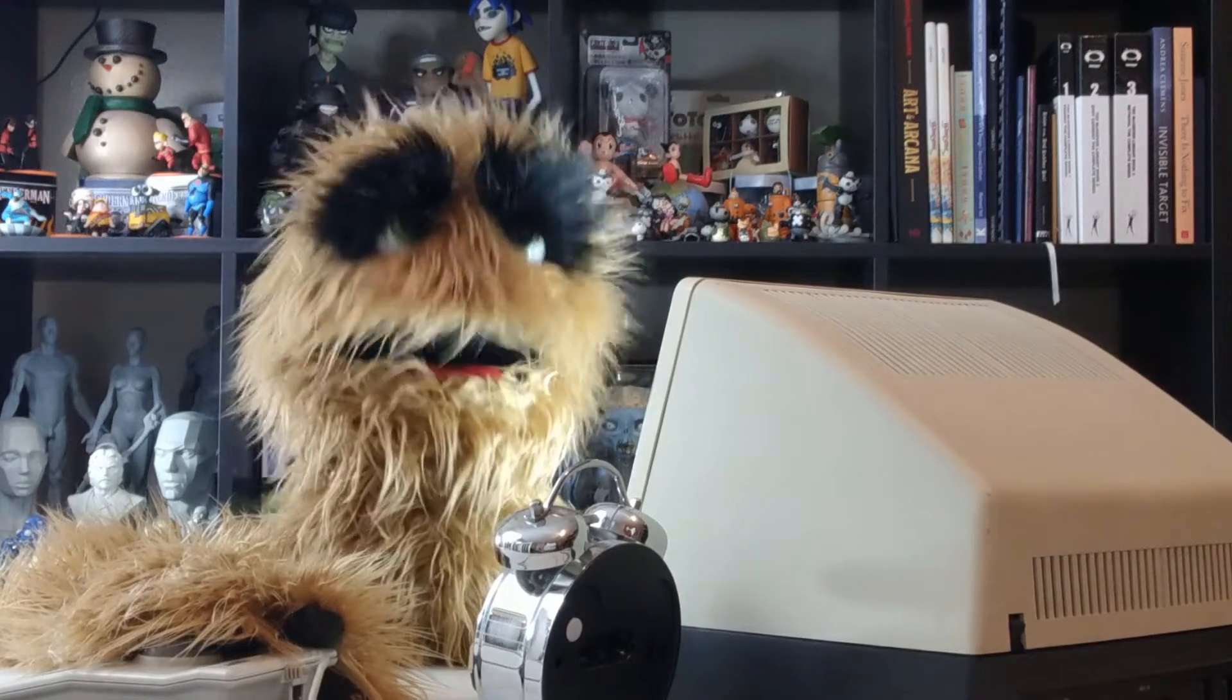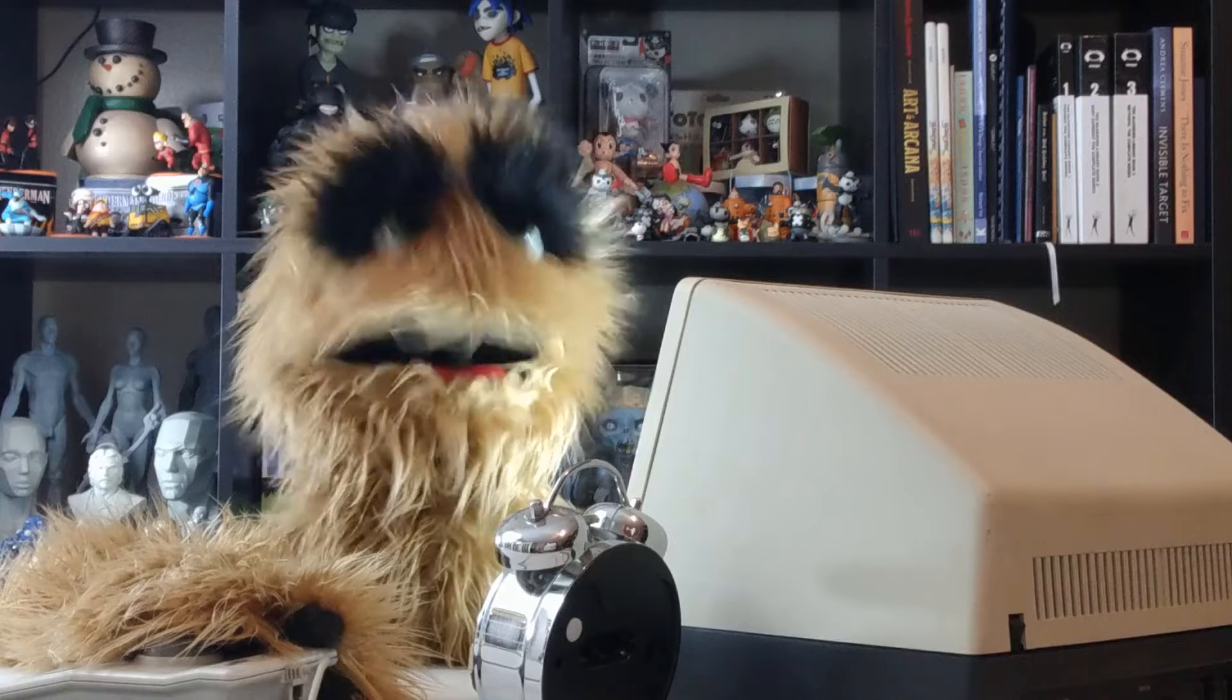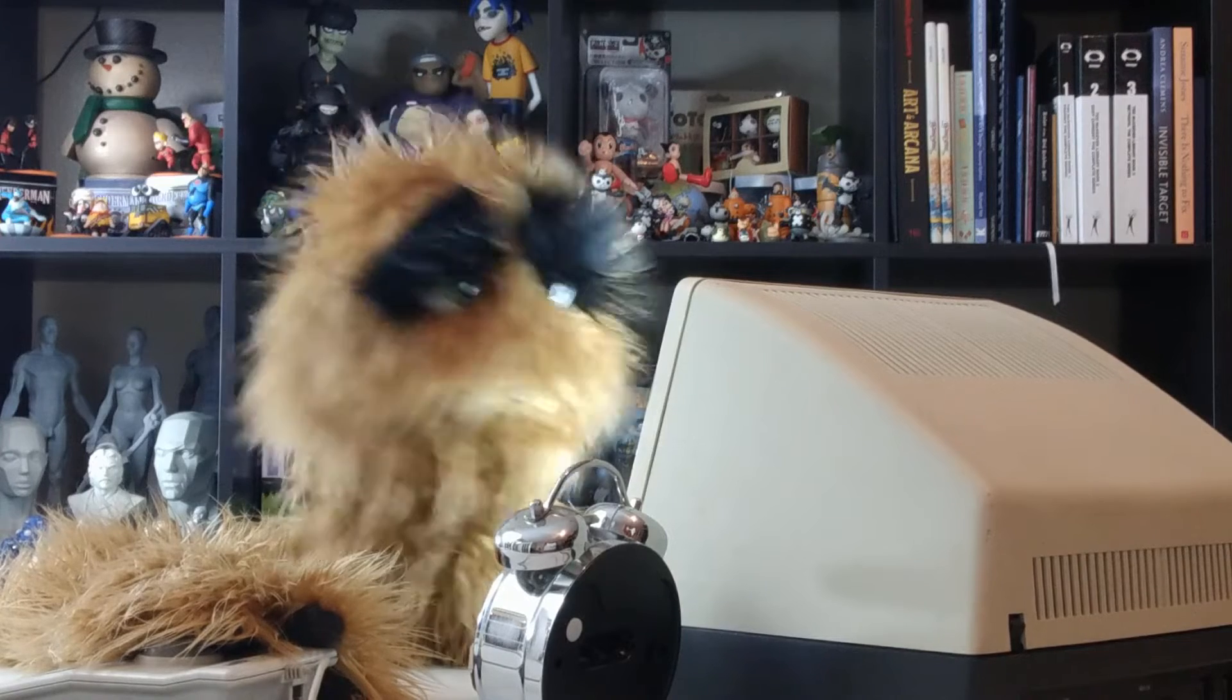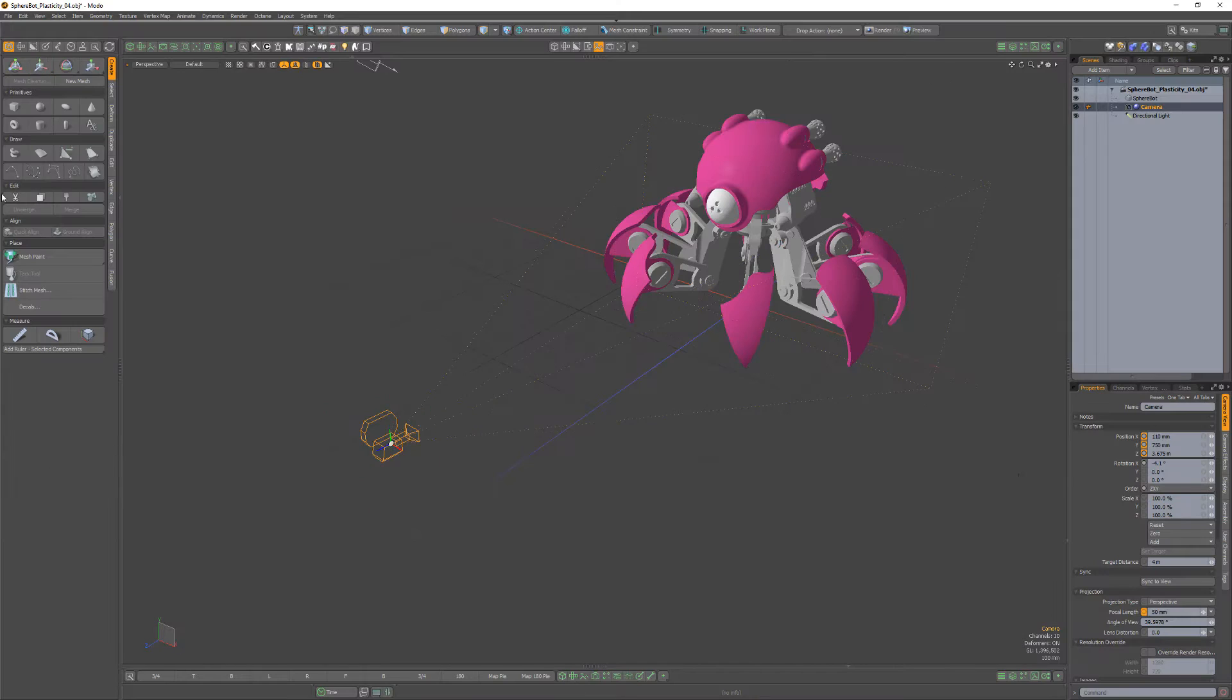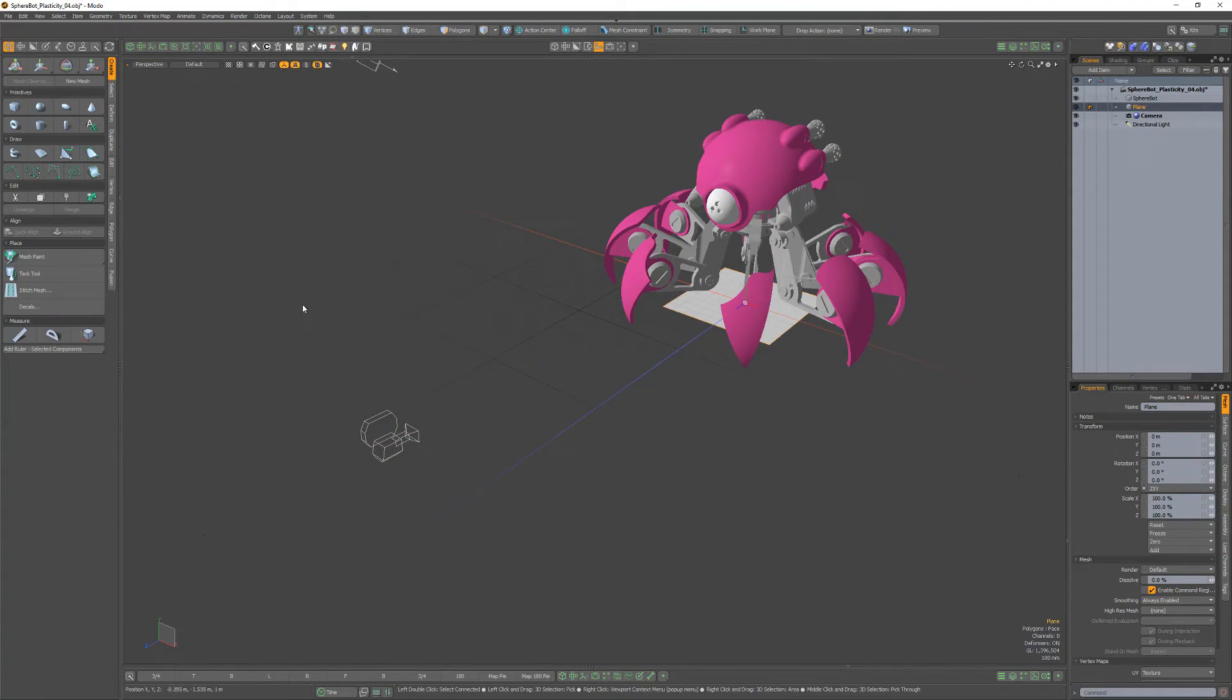Floyd here with a quick look at creating a focal clipping plane rig in Modo. To create a focal clipping plane, start by adding a plane item to your scene.